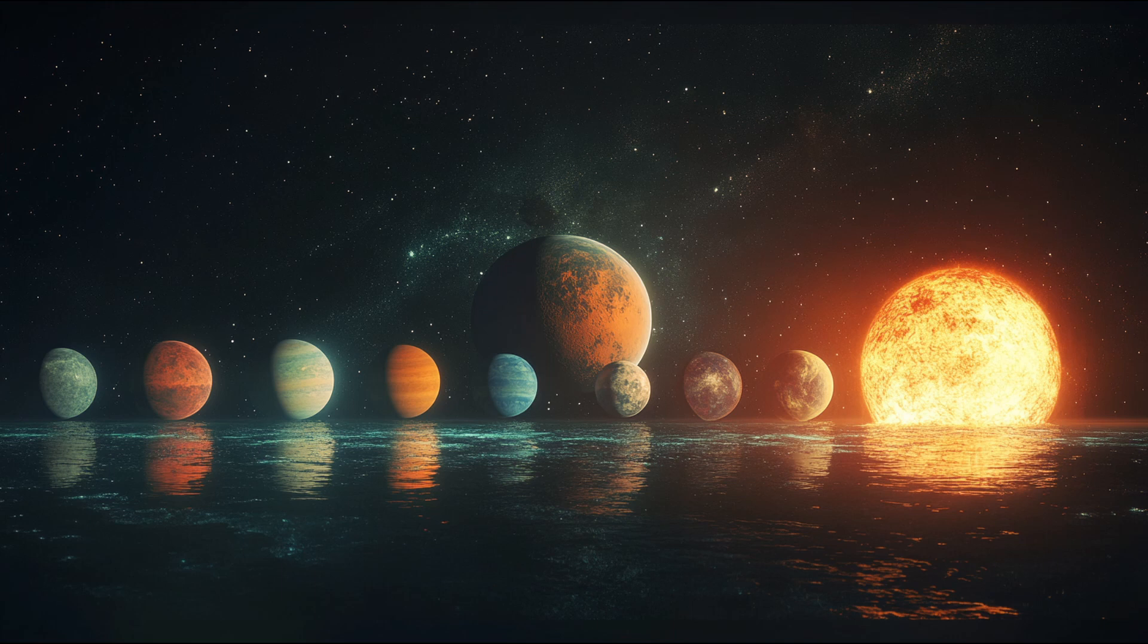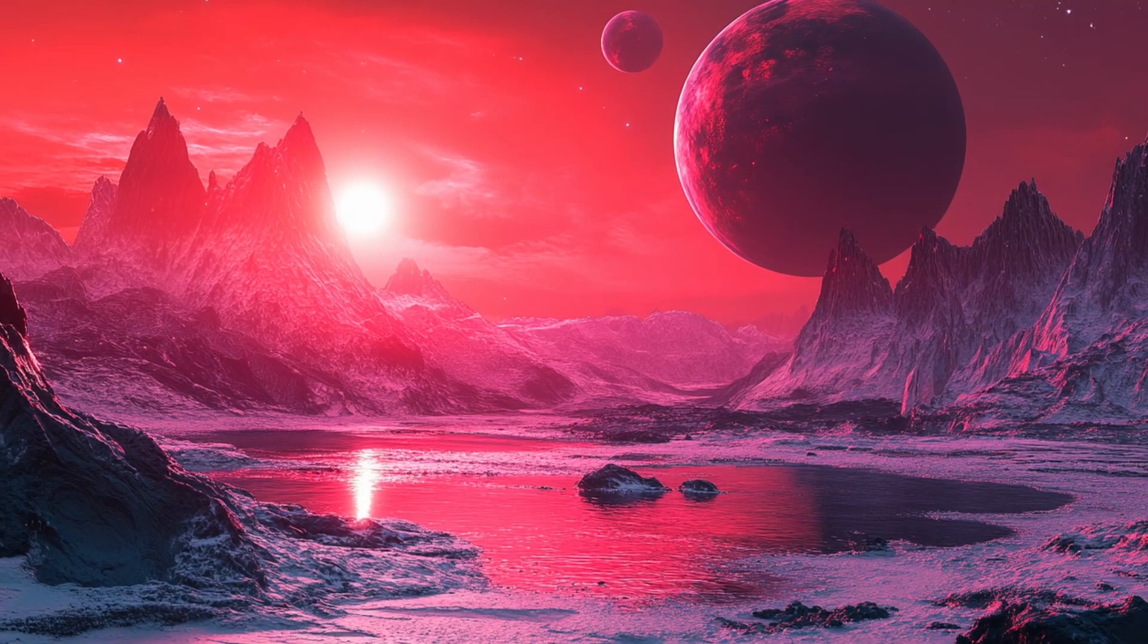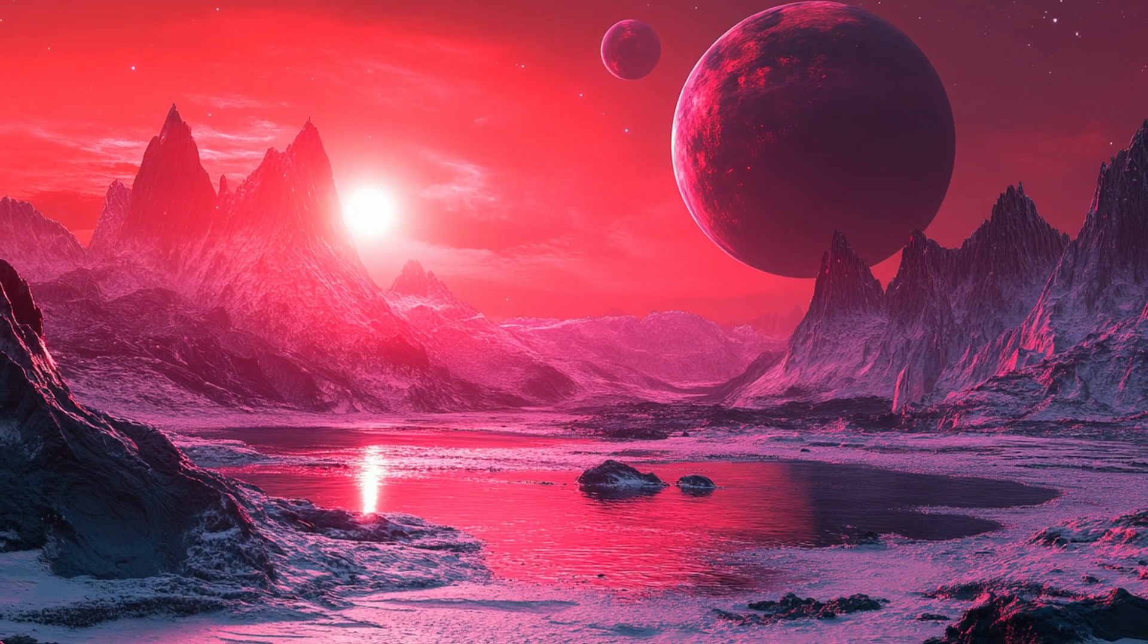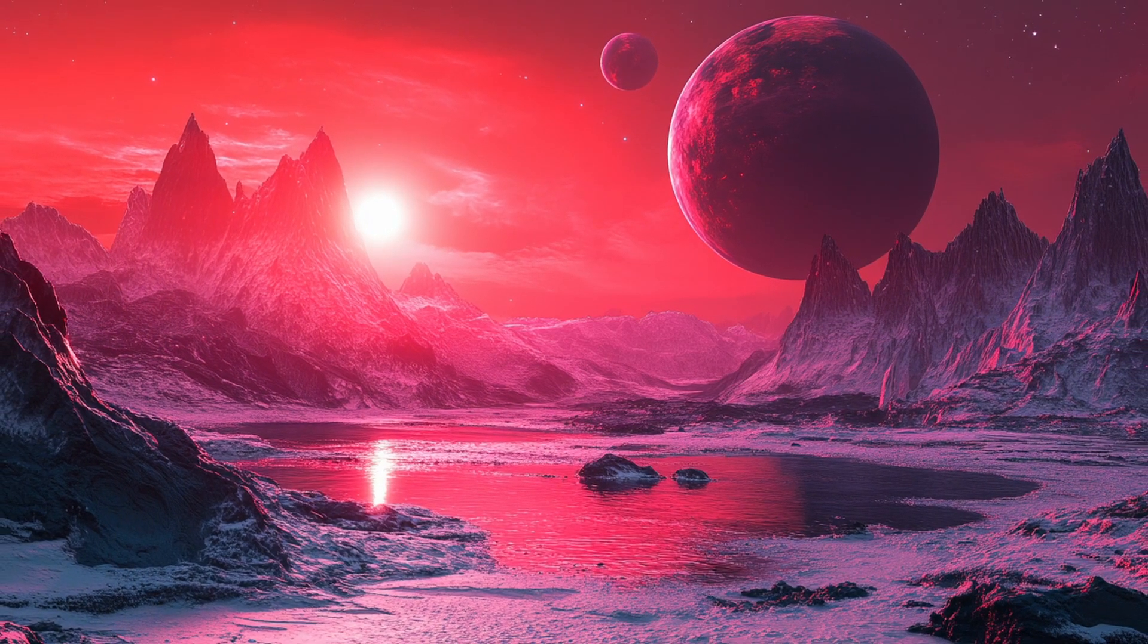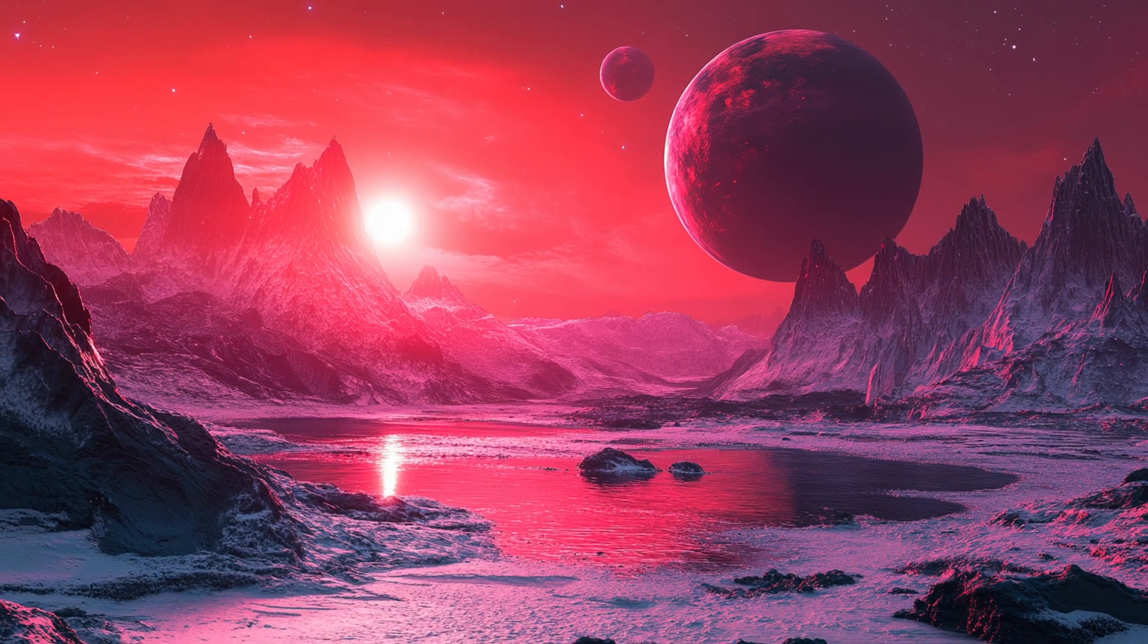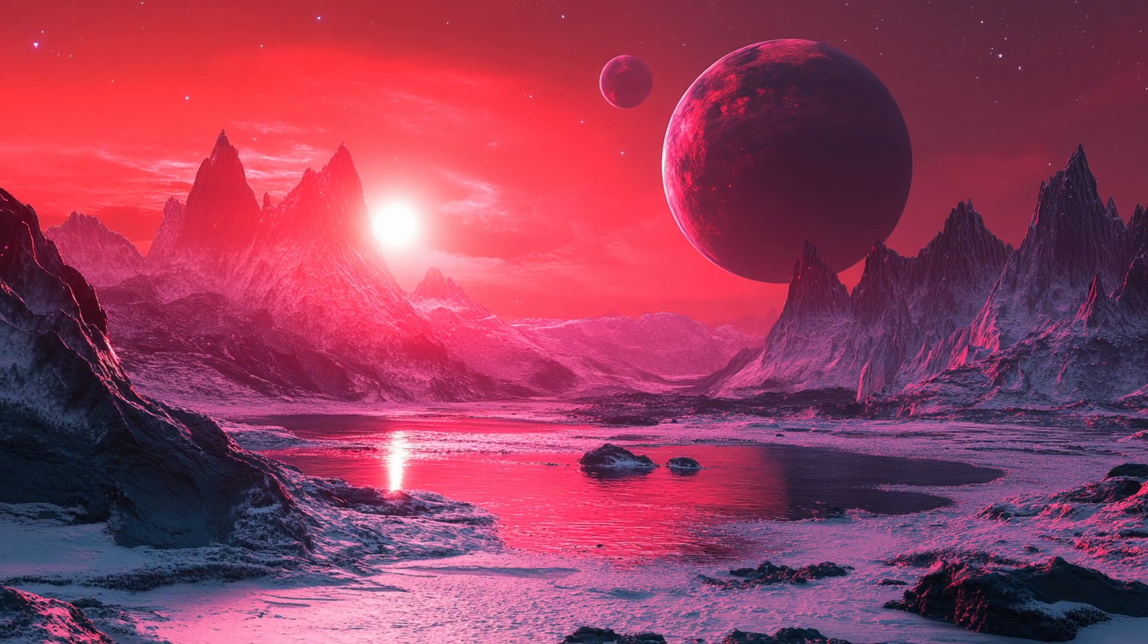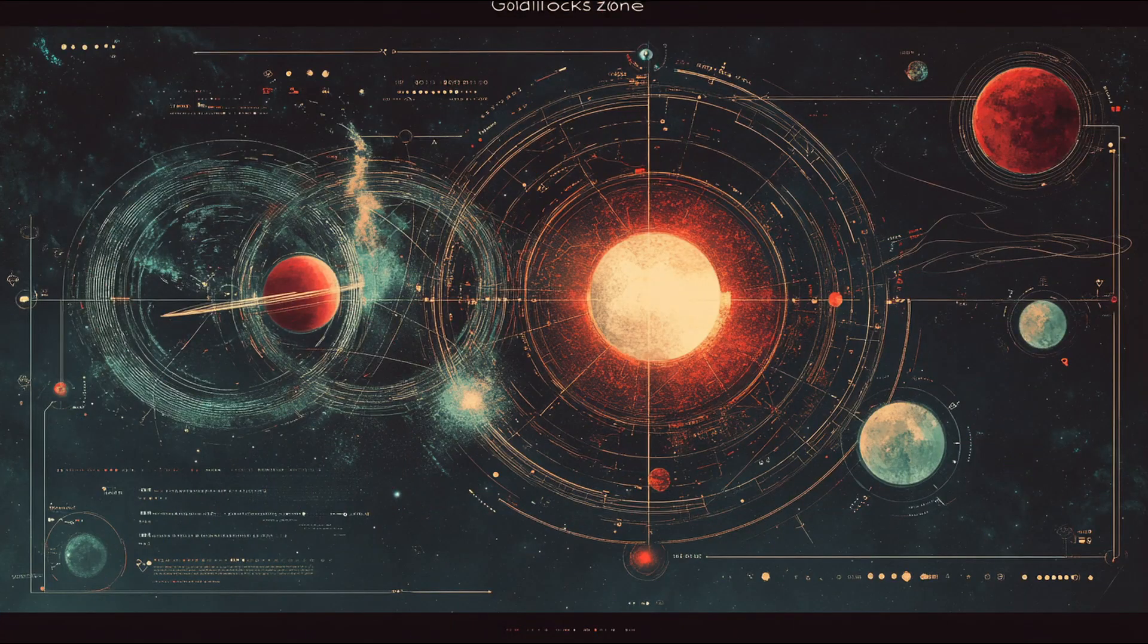Welcome to Space Enigmas, where we explore the most fascinating mysteries of our universe. I'm your guide through today's journey to one of the most intriguing planetary systems ever discovered. The TRAPPIST-1 system has captured the imagination of astronomers since its discovery in 2016. But what makes this system so special?